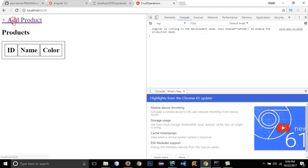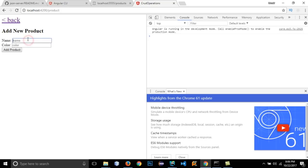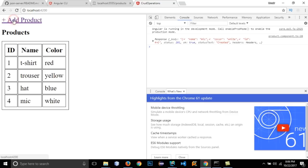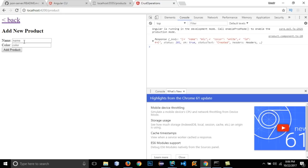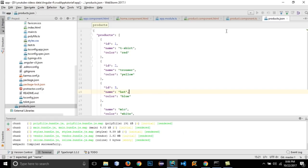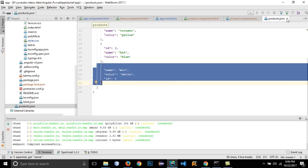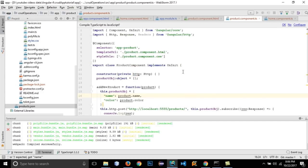Reload the JSON server and verify the updated products have ids 1, 2, and 3. Go back, reload the app, and we can see the ids. Add a product named 'mike' with color 'white', click Add Product, and there is no error. Go back and we can see the new product has been added. The existing three products have manually defined ids, and subsequent products have ids assigned by the JSON server.